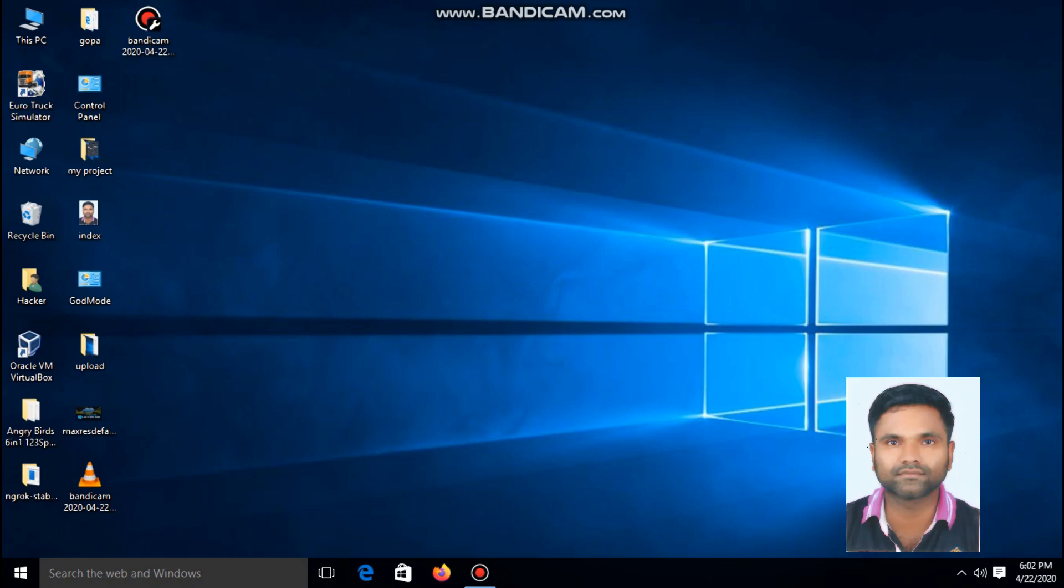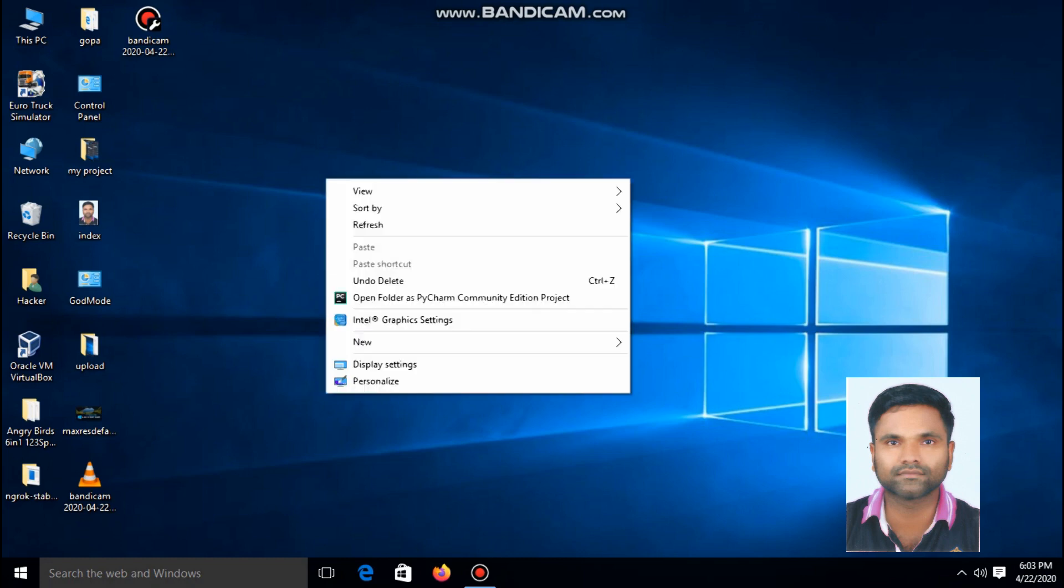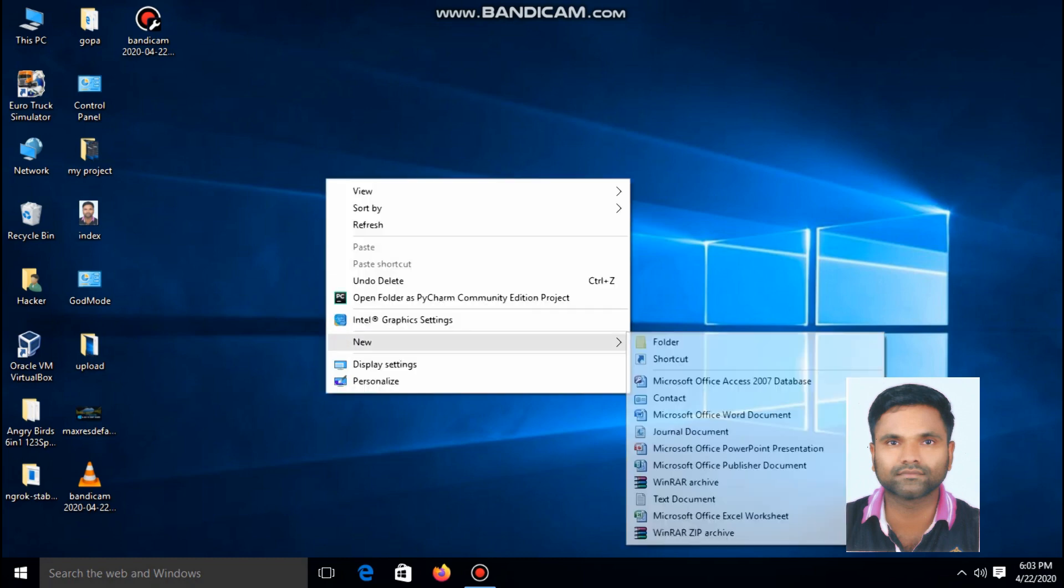Hi friends, in this video tutorial I am going to show how to create a slide to shutdown shortcut for your Windows 10. So let's start.